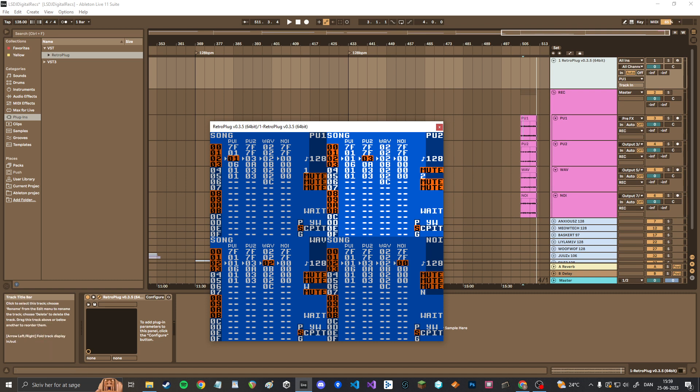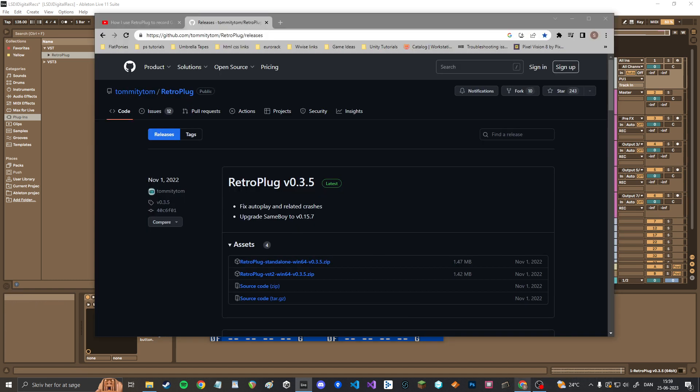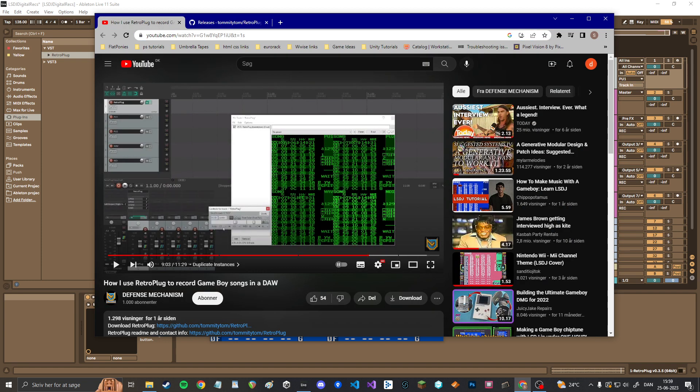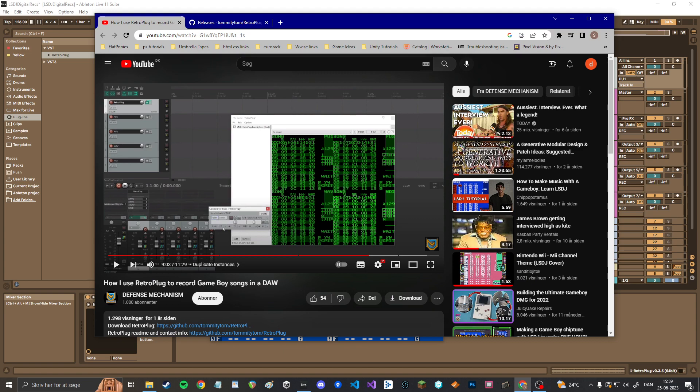Or at least in Ableton. It's this weird input thing that's different. You can also watch this tutorial if you're using Reaper. He has a pretty good and thorough tutorial as well. So yeah, that was it. Bye.